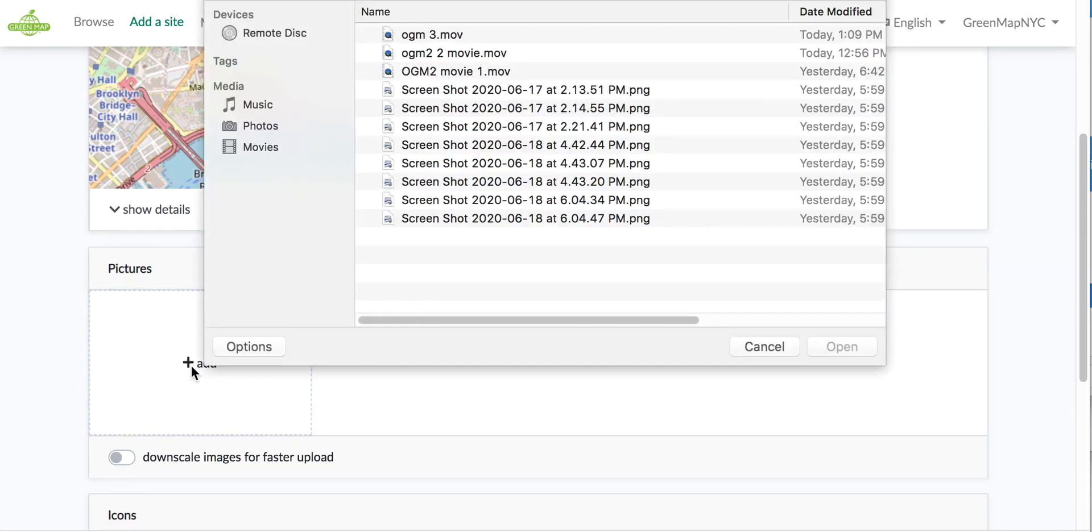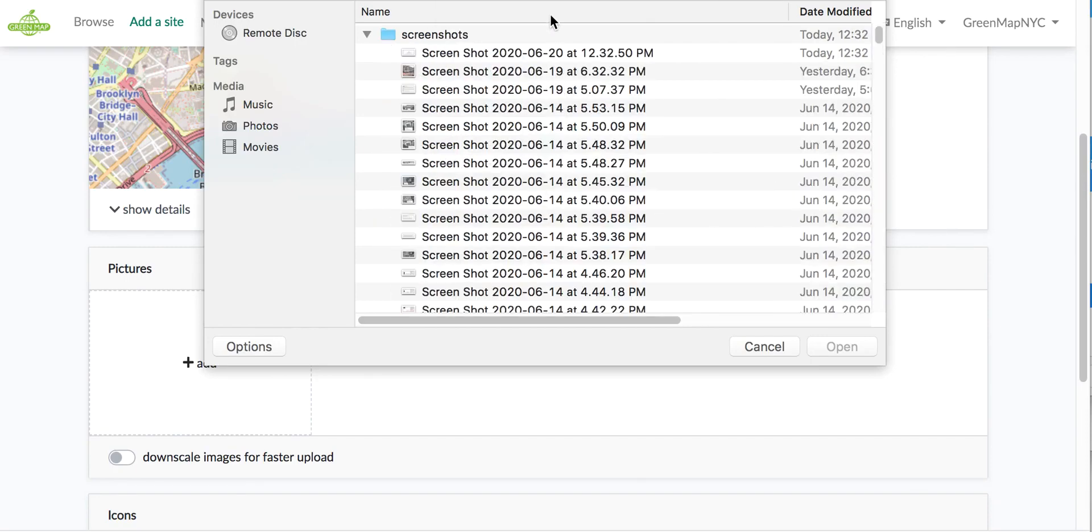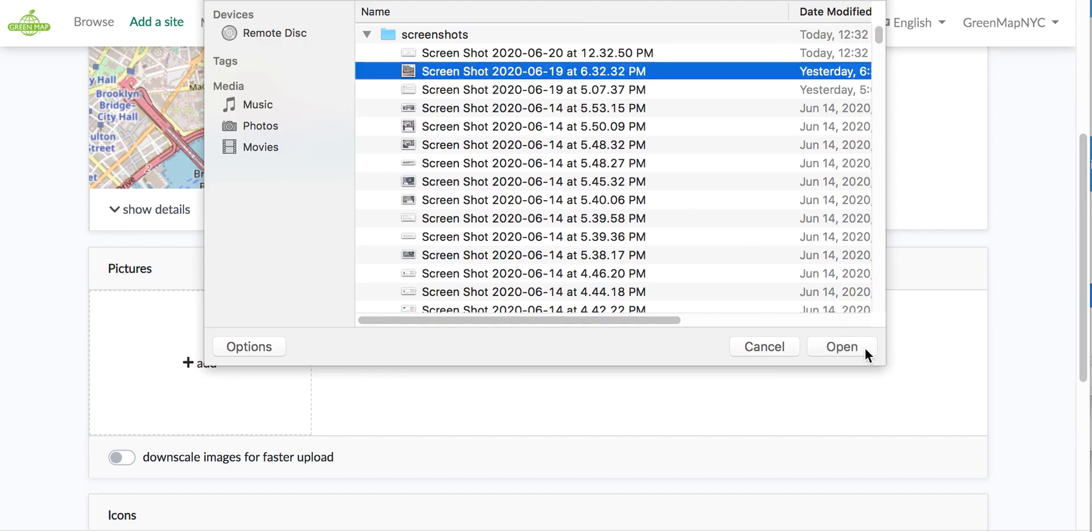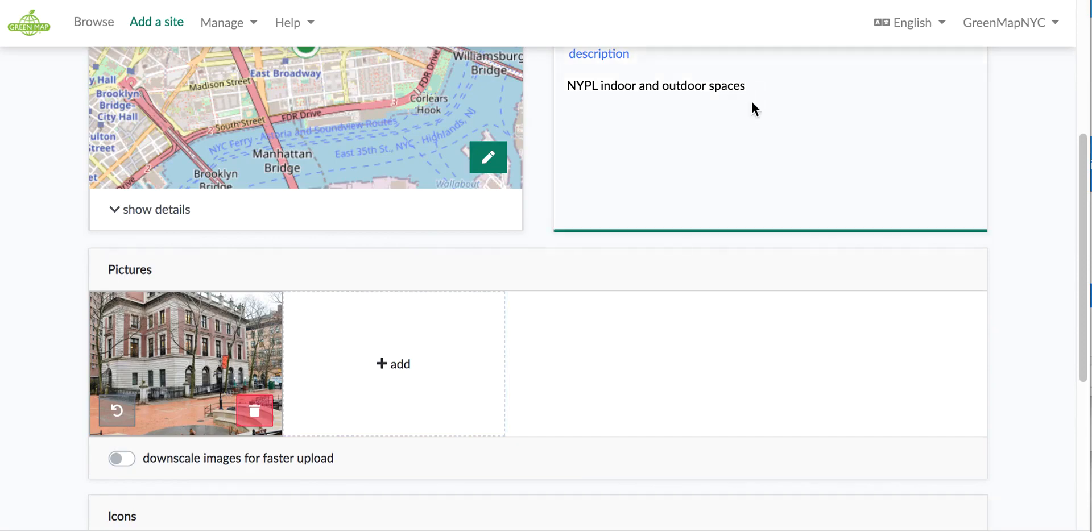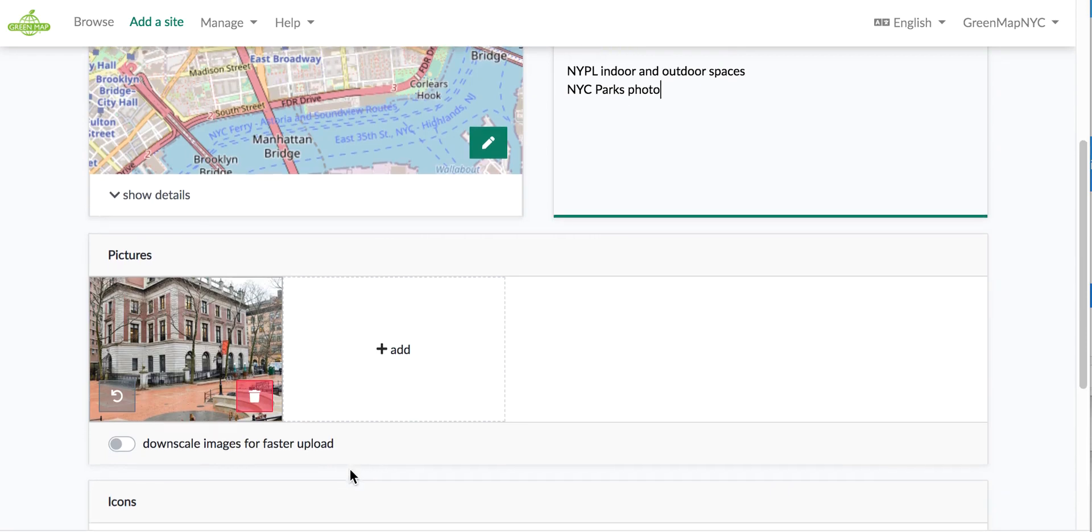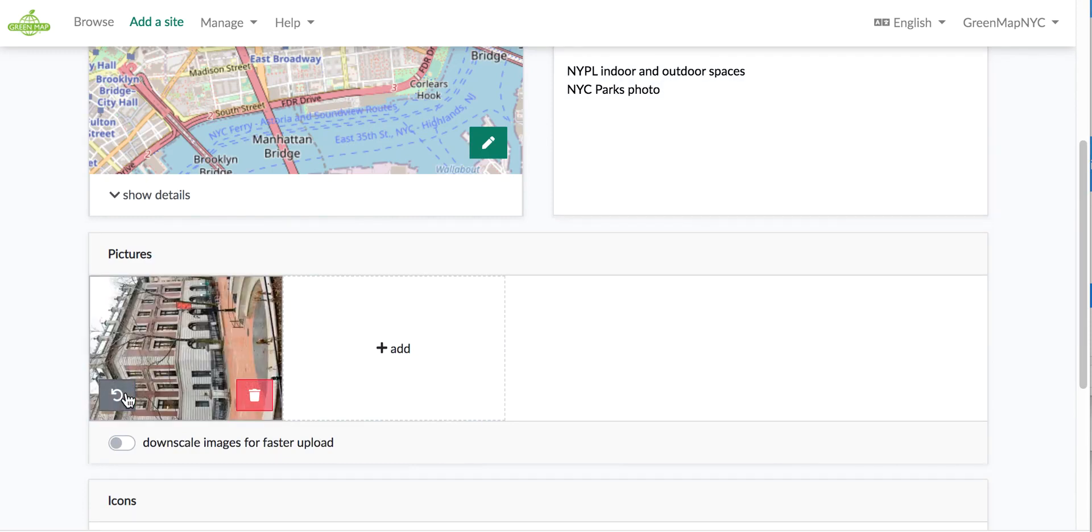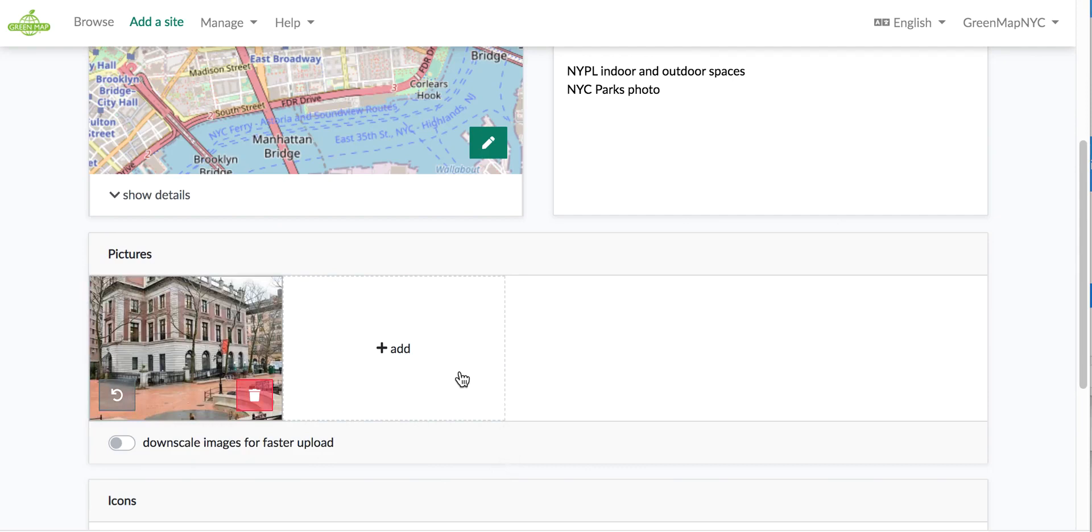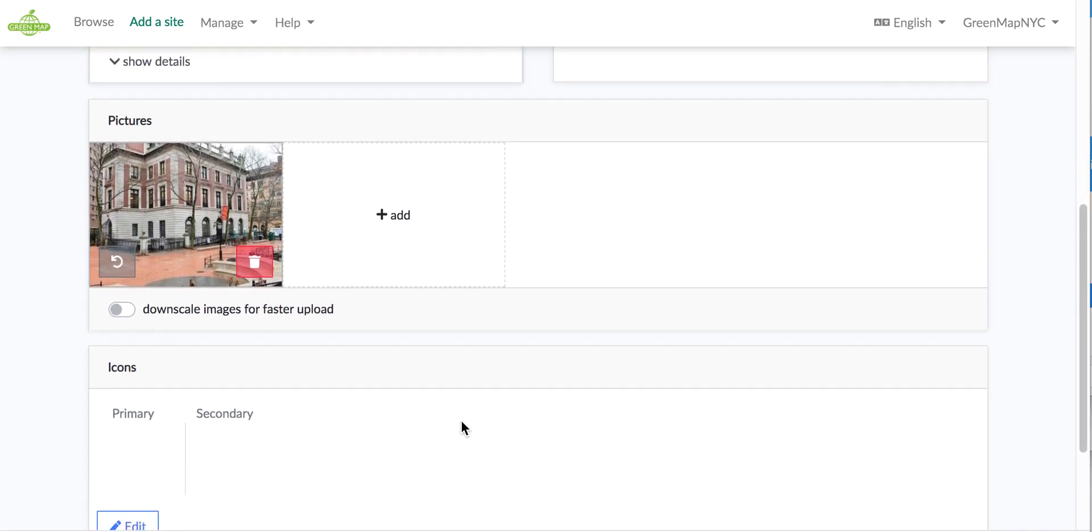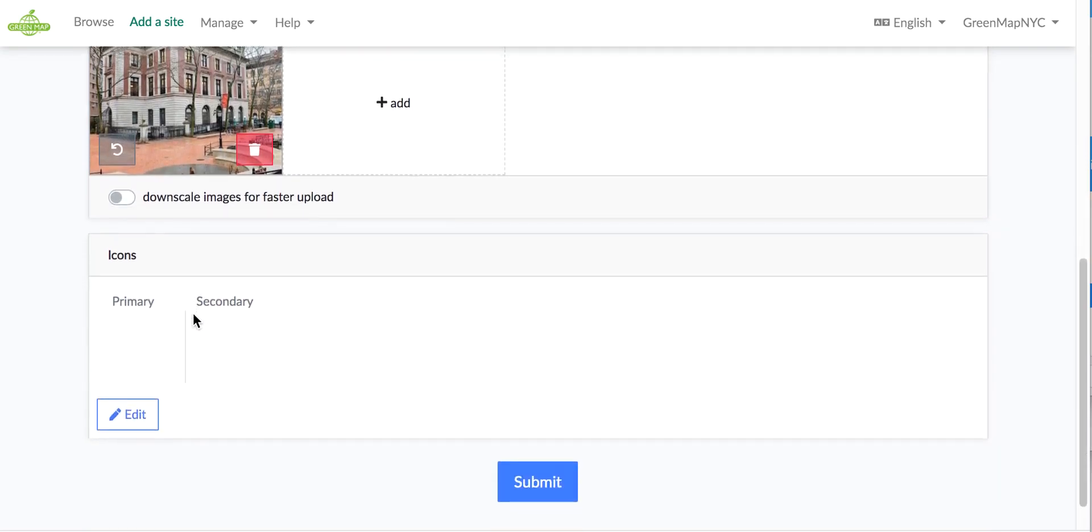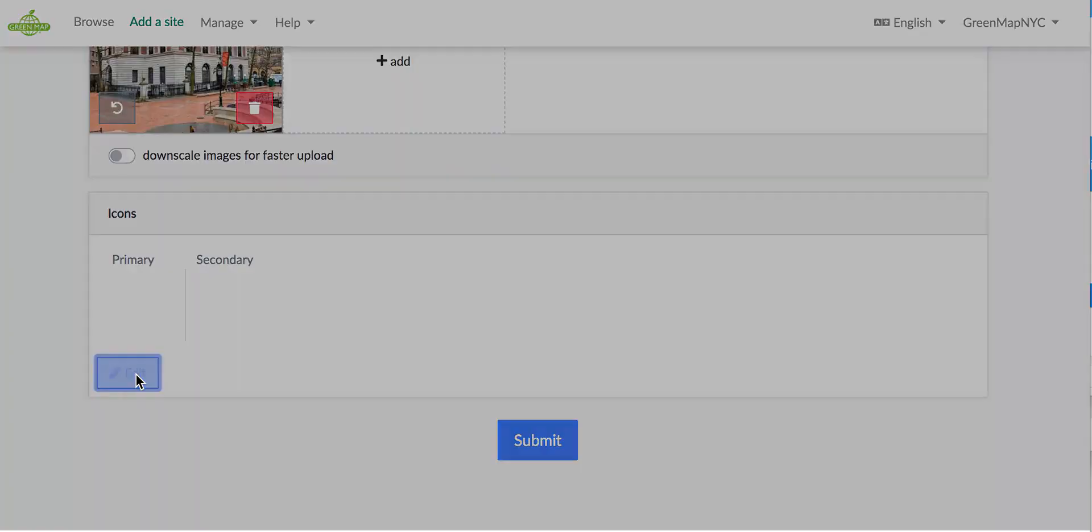I'm going to add a photo. I've actually gotten a screenshot of the library that I took from the Parks Department website, and because I took that picture I'm going to add a little credit for NYC parks photo. Notice that the picture can be deleted if you realize you've put in the wrong one, it can be turned if it's coming sideways, and you can add a total of five images. That really adds a lot of richness to telling the story of a place. Use the downscale images for faster upload if you're on a slow internet hookup.